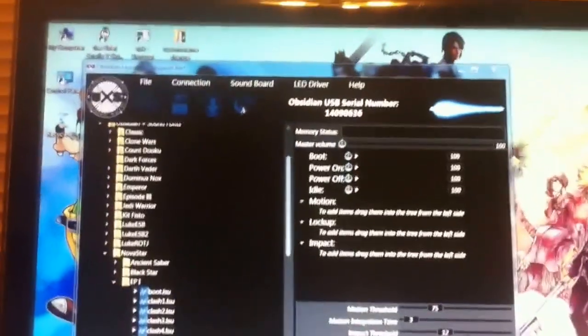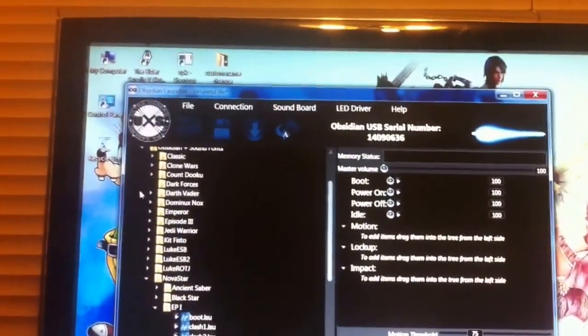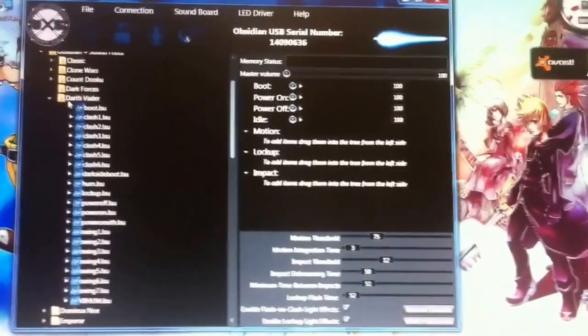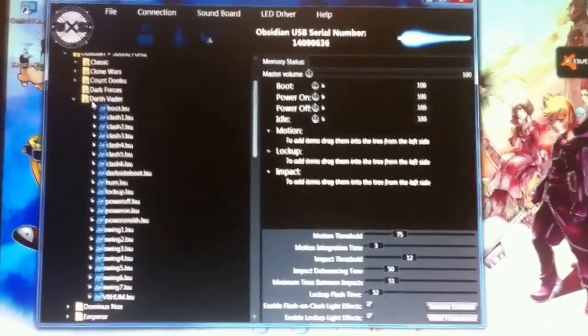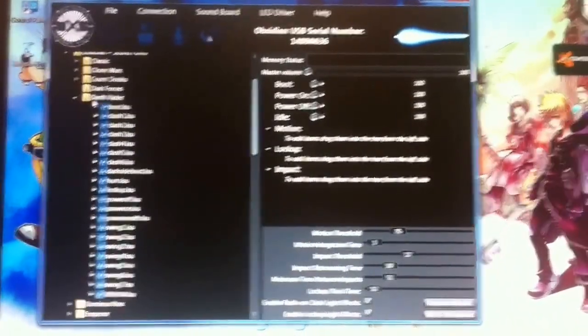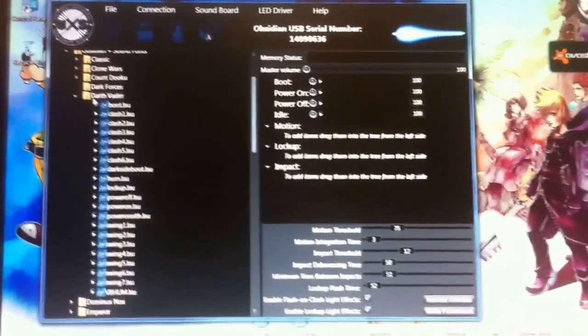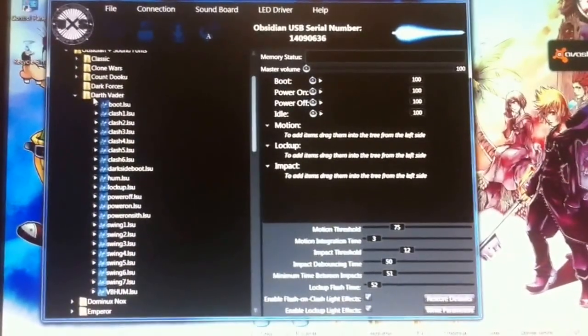Alright. Let's see here. Let's go Darth Vader. This is how to install sounds on your Obsidian. Alright. And this is coming from the perspective of the user, not from the company itself.